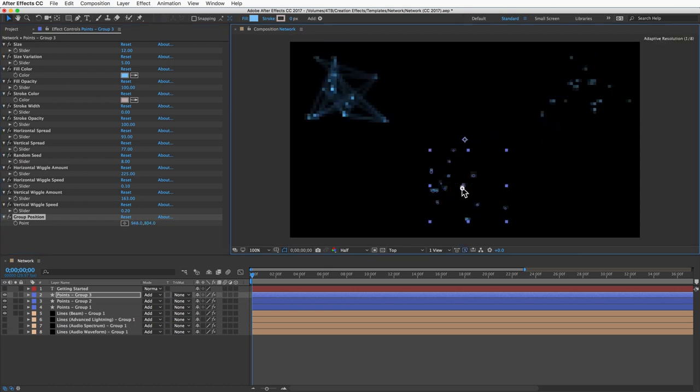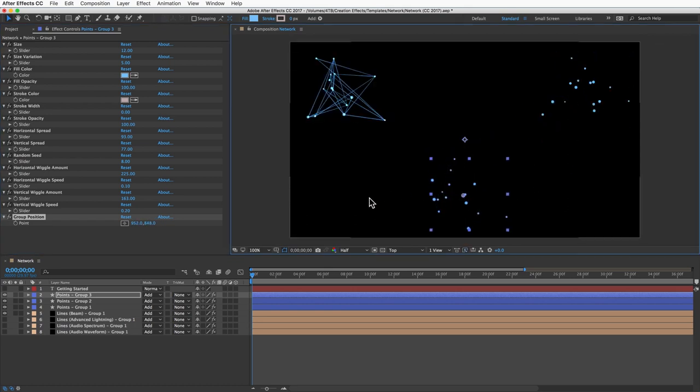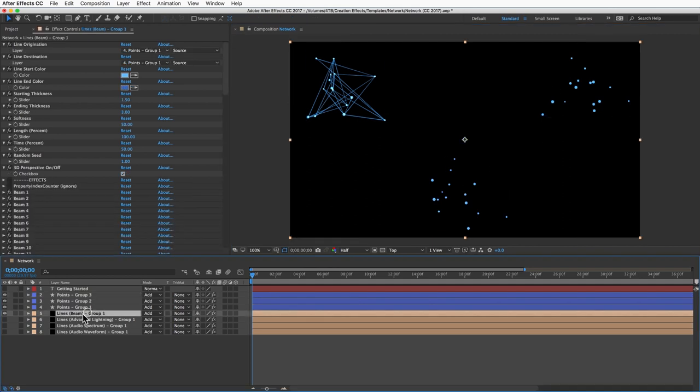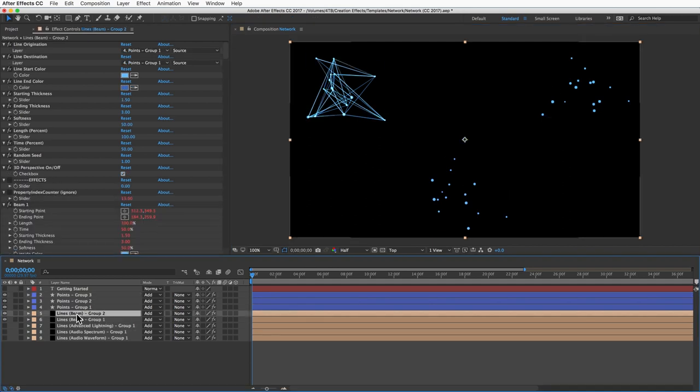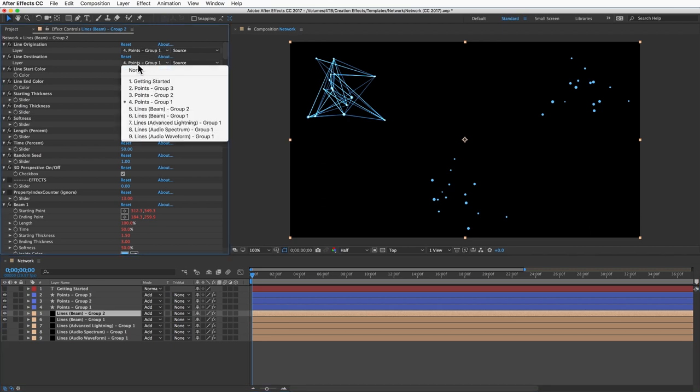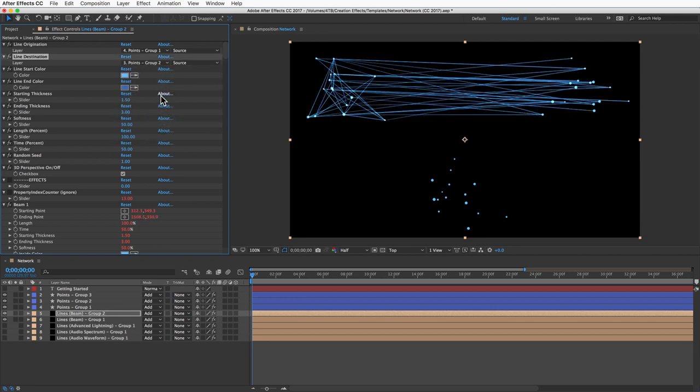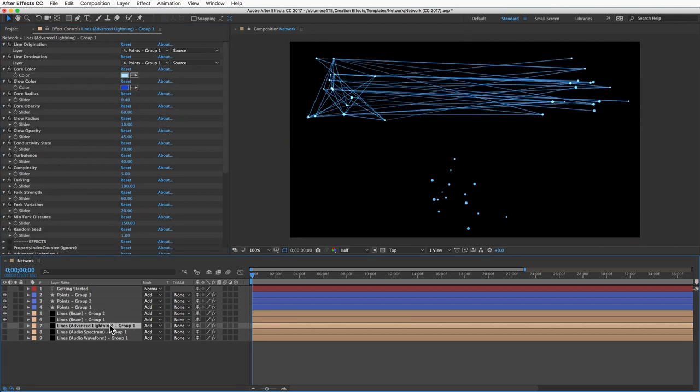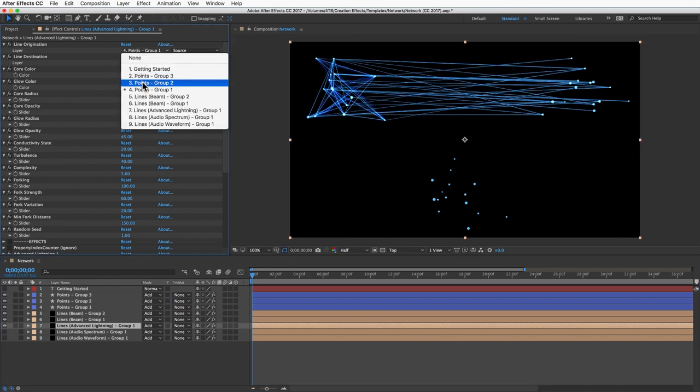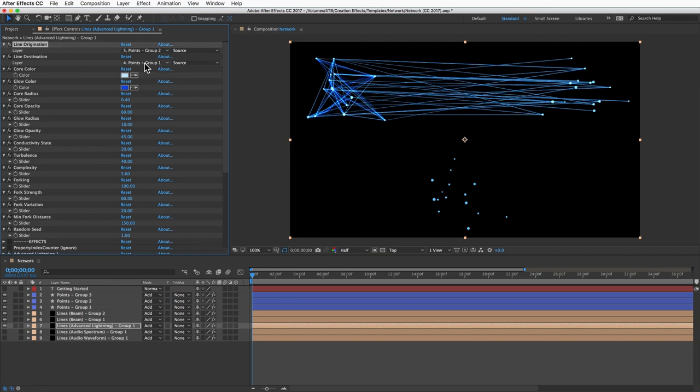Now I can add more lines to connect these however I want. I'll duplicate my lines layer and I'll keep the line origination at points group one and I'll set the line destination to points group two. We can also use different kinds of lines if we want. I can use this lightning layer and I'll set these both to group two.